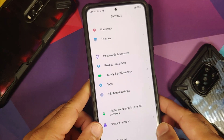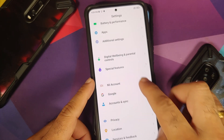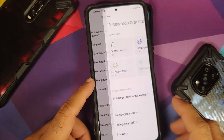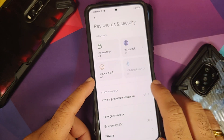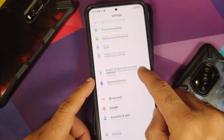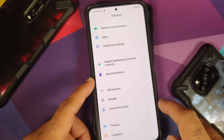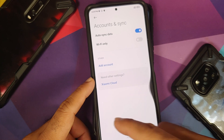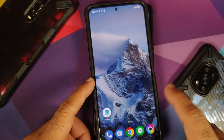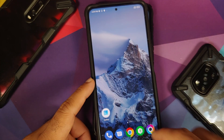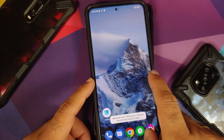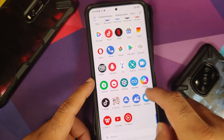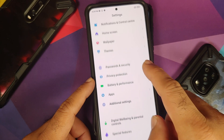If you're running MIUI, go into Settings > Password and Security, remove your screen lock, fingerprint, and face unlock. Once that is done, go back, go into Mi Account and remove your Mi account. Then go back, go into Account Syncing and remove your Google account. Once you have removed all accounts and security measures, make sure you reboot your device once.